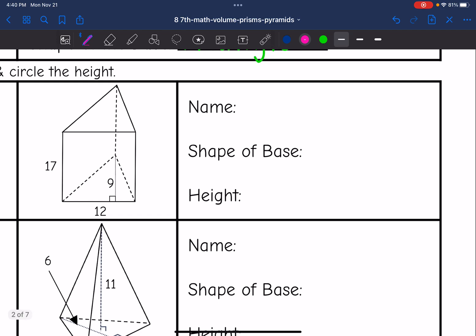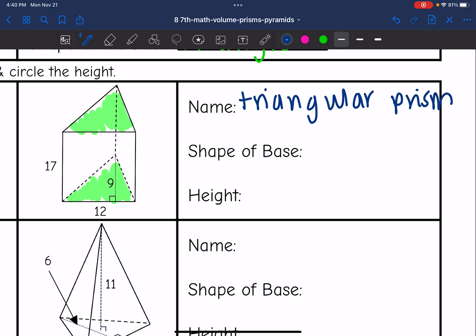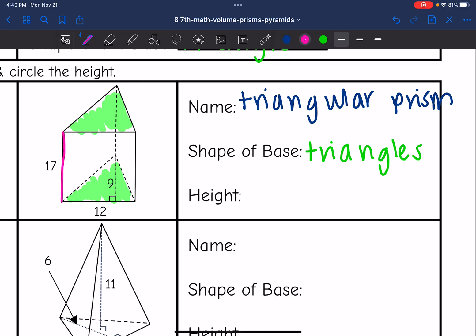Let's look at this next one. It has two parallel triangular faces and rectangular sides, so this is going to be a triangular prism. It's a prism since it has two parallel bases, and those bases are triangles. The height is the distance from base to base, so the height here is 17.